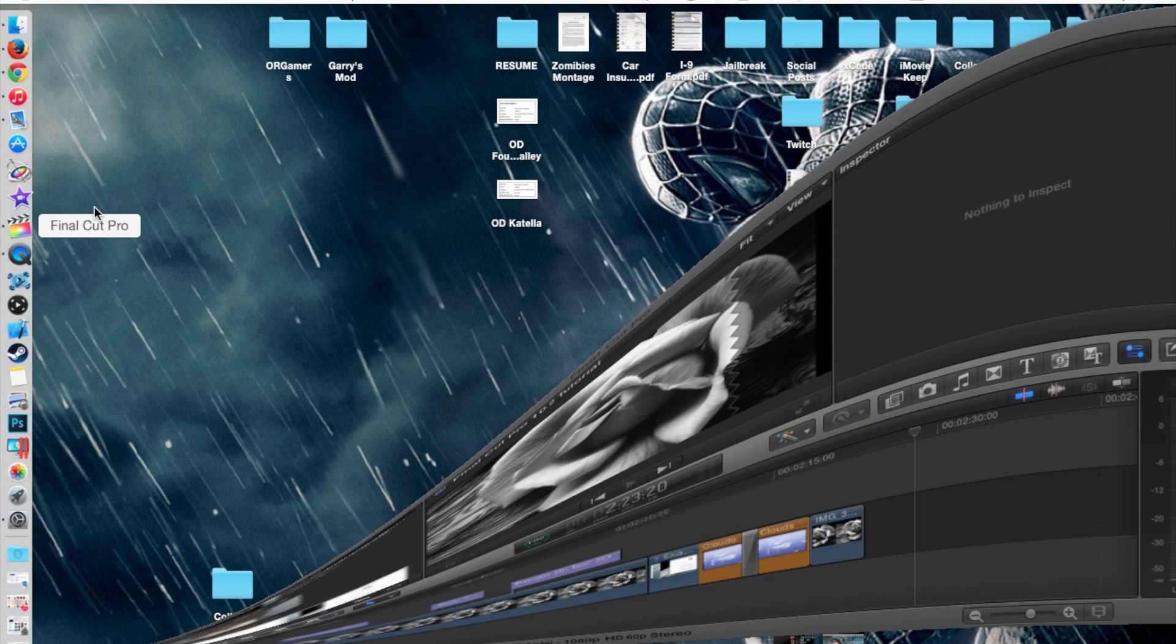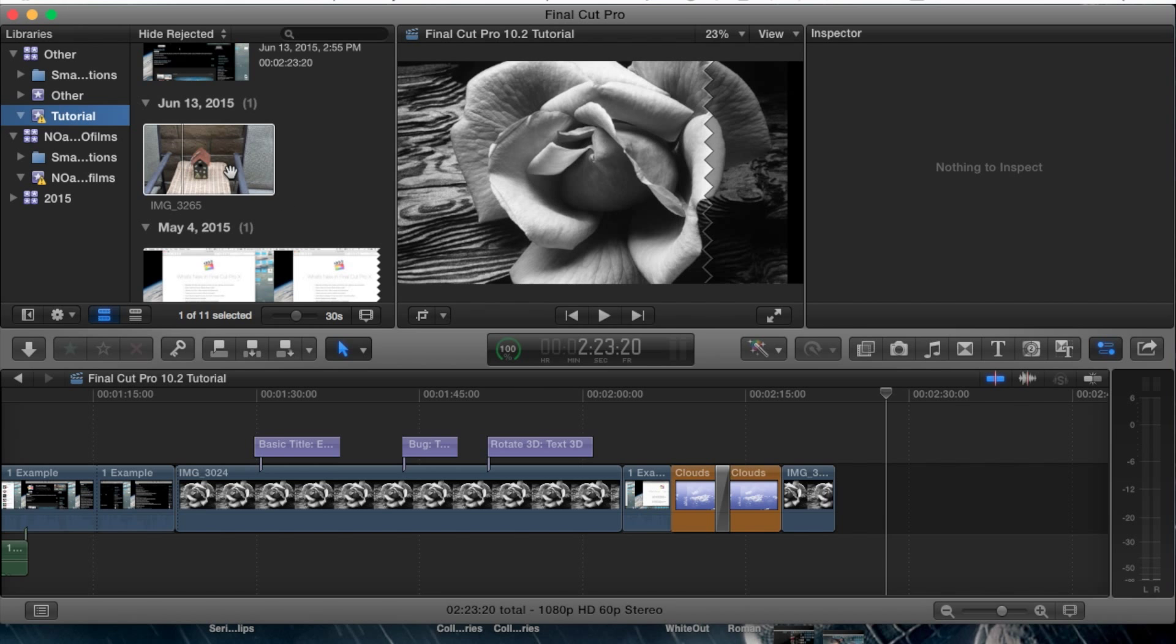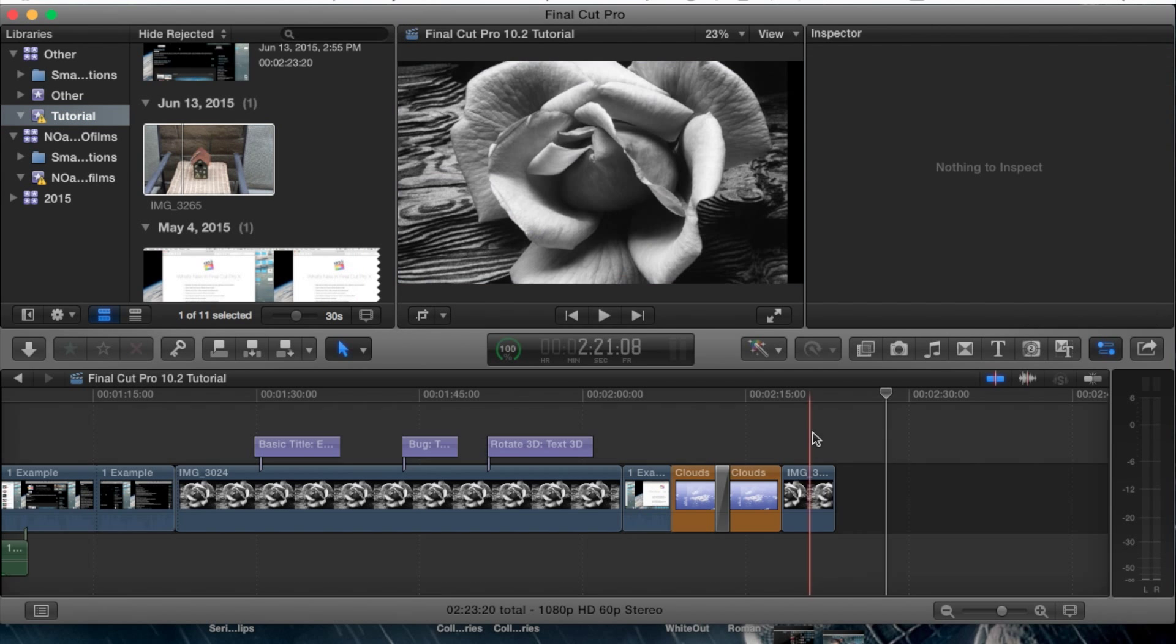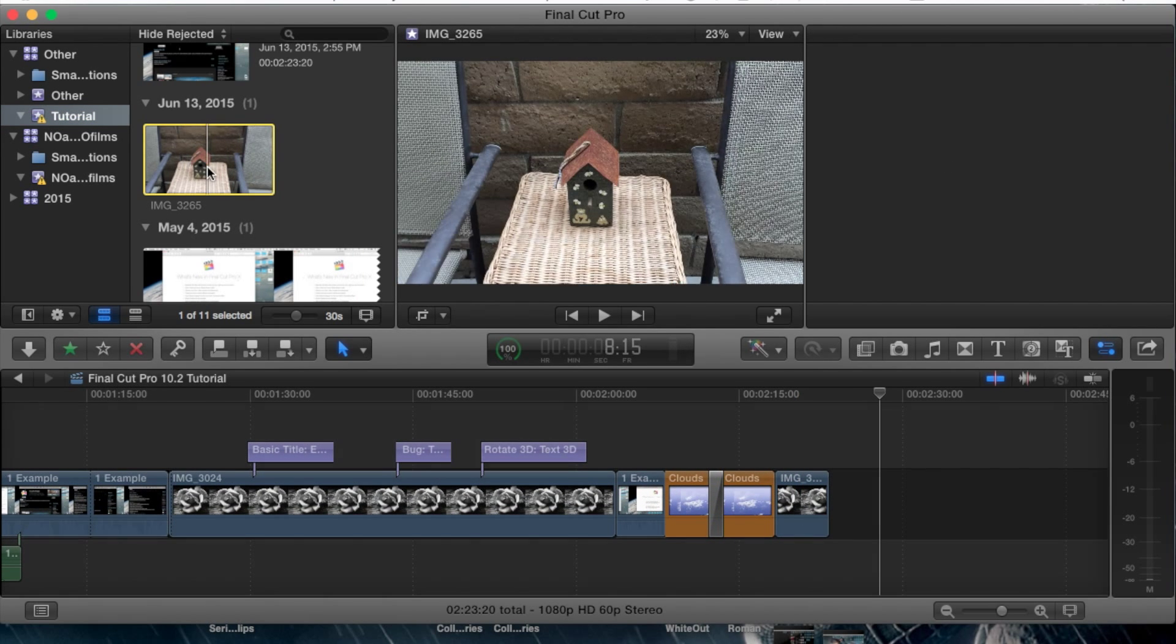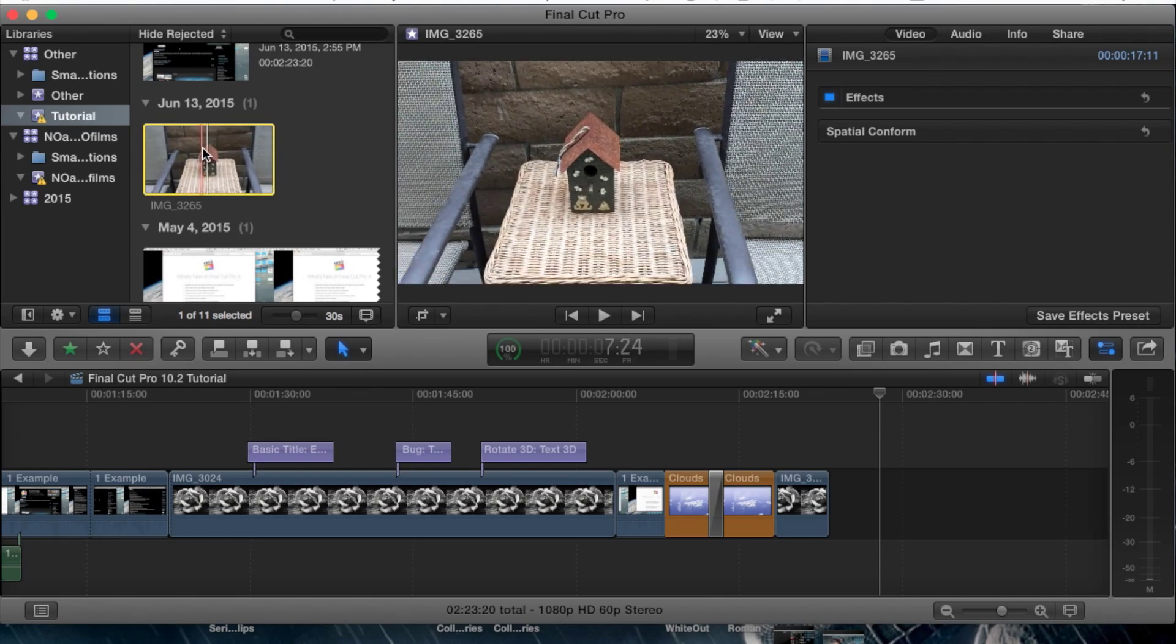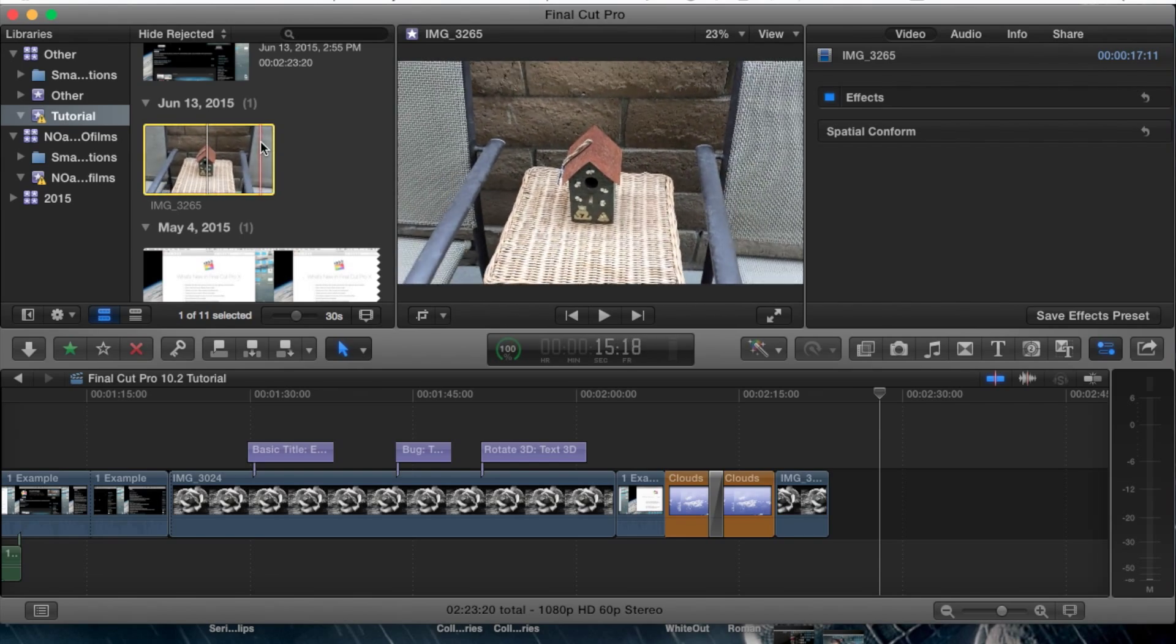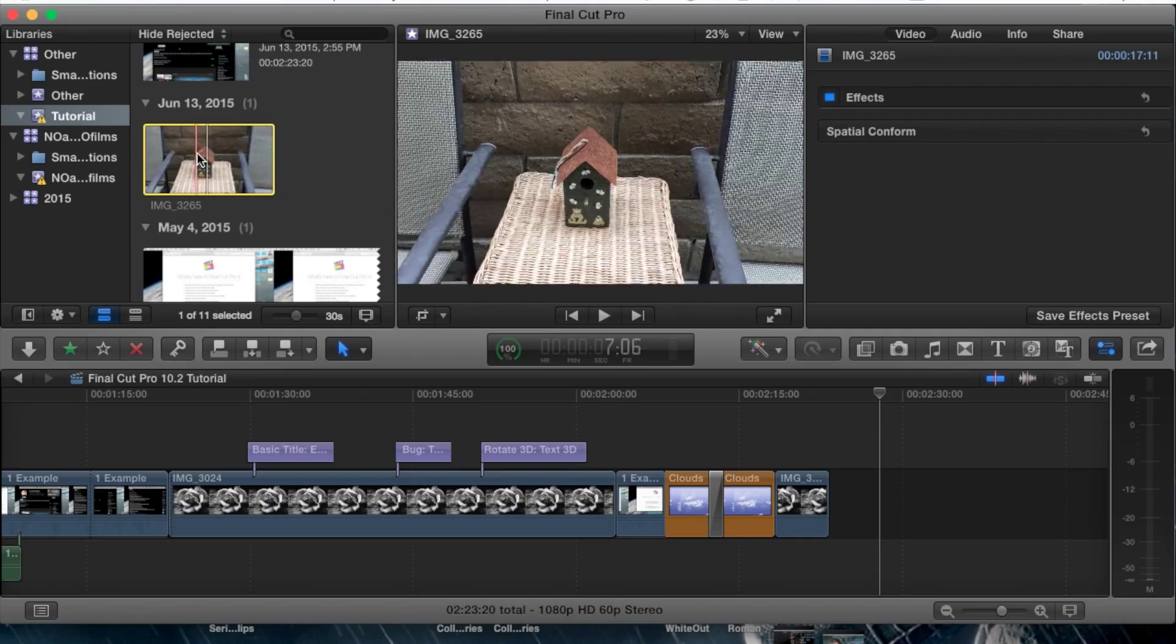Let's go ahead and open up Final Cut Pro, go to your events and your project. For example, here I just imported a clip and if you notice, I'm going to skim through it to show you guys that it's really wobbly and just unstable.